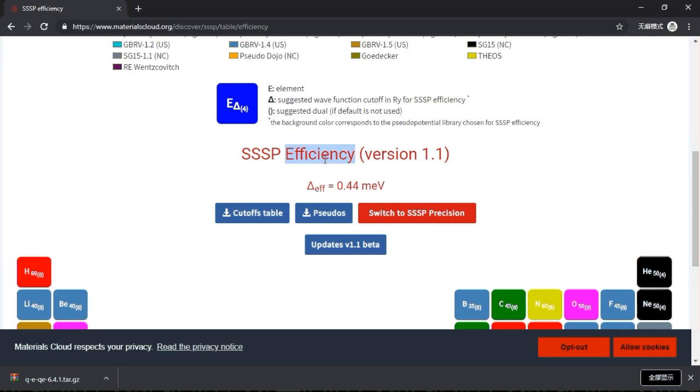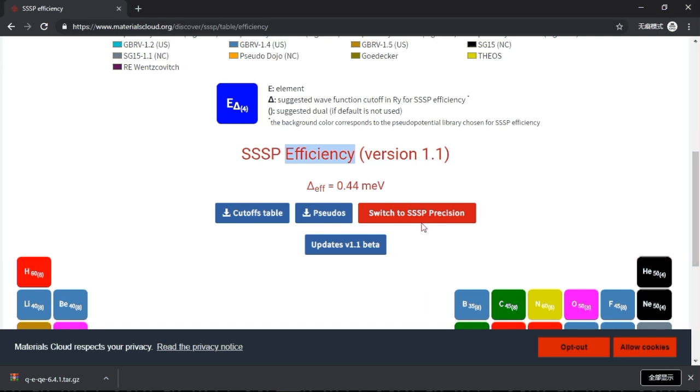There are two versions of SSSP library: one is efficiency, one's precision. For efficiency it means that it runs a little bit faster but the result is not as precise. And for the SSSP precision, the result is better but it may run a little bit slower. In practice, I never see any difference between the speed, so I always choose this SSSP precision.